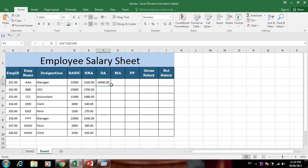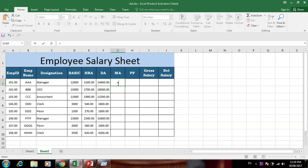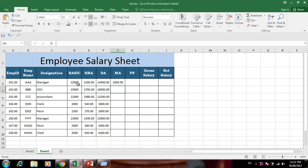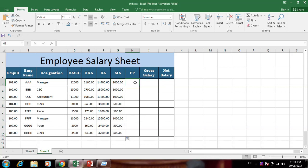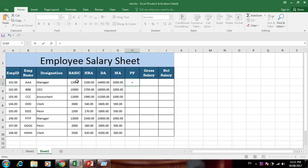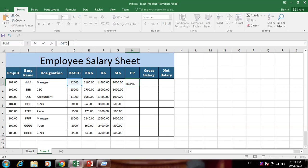DA is basic salary multiplied by 120 divided by 100. For MA, there is a condition: if basic salary is greater than or equal to 5000, then 1100, otherwise 500. Use an IF formula for this. The value above 5000 gives 1100 and below gives 500. For PF: basic salary multiplied by 8 divided by 100.